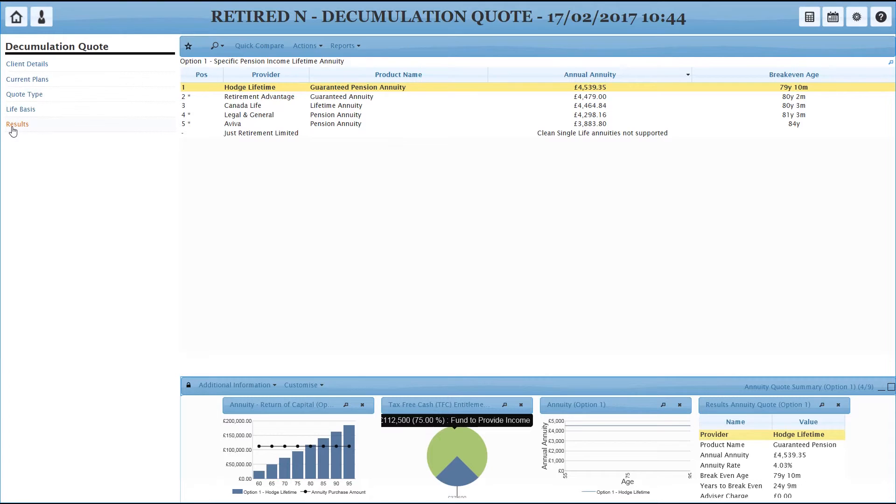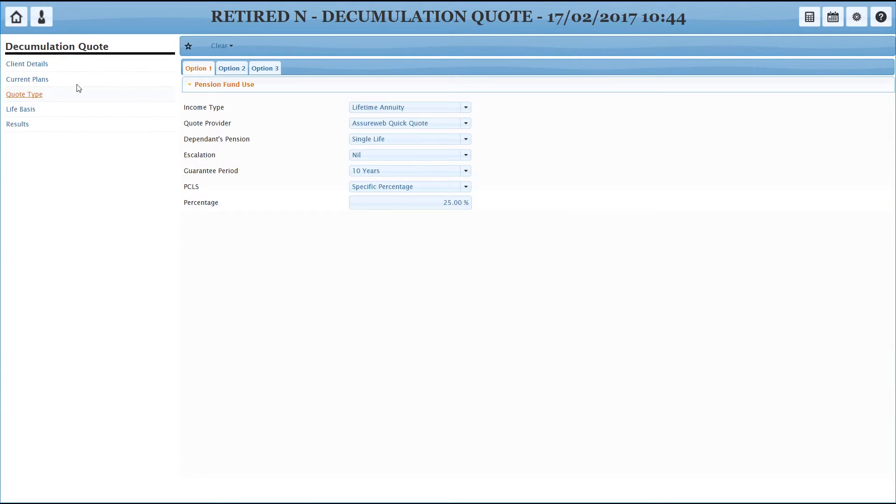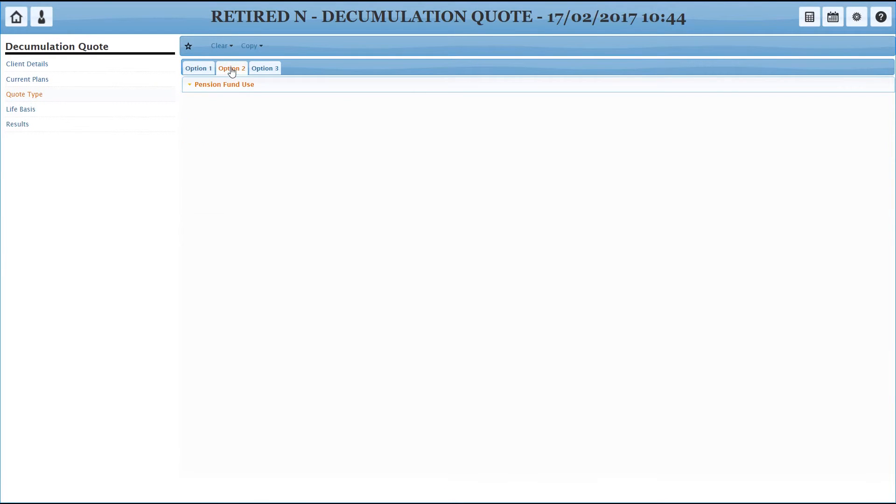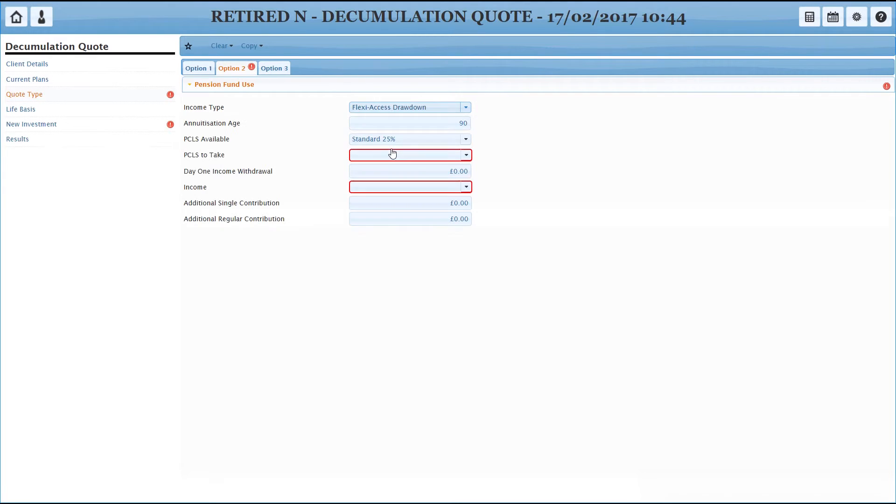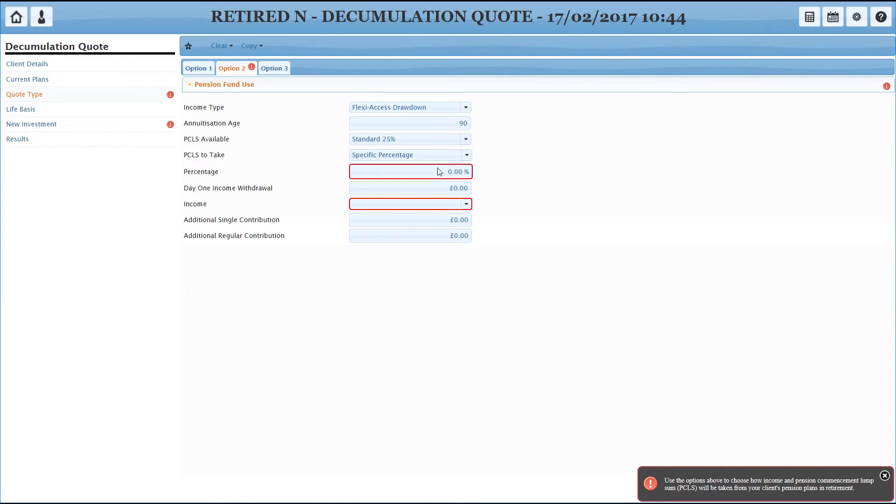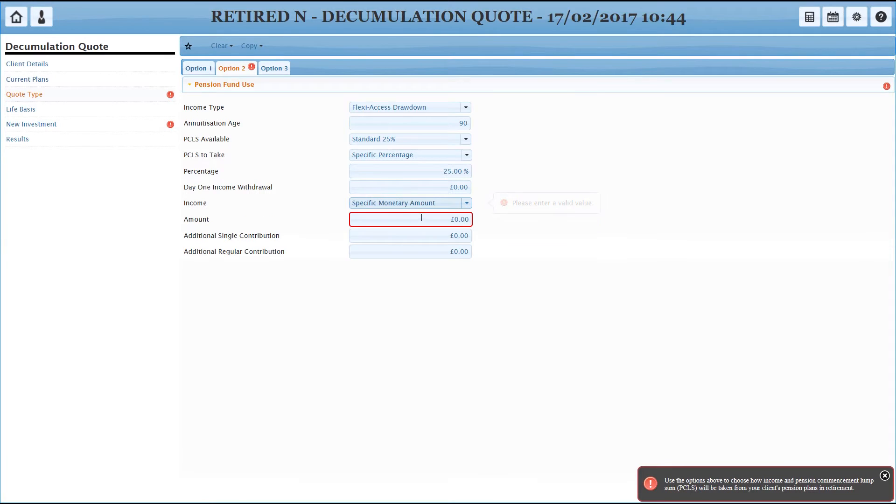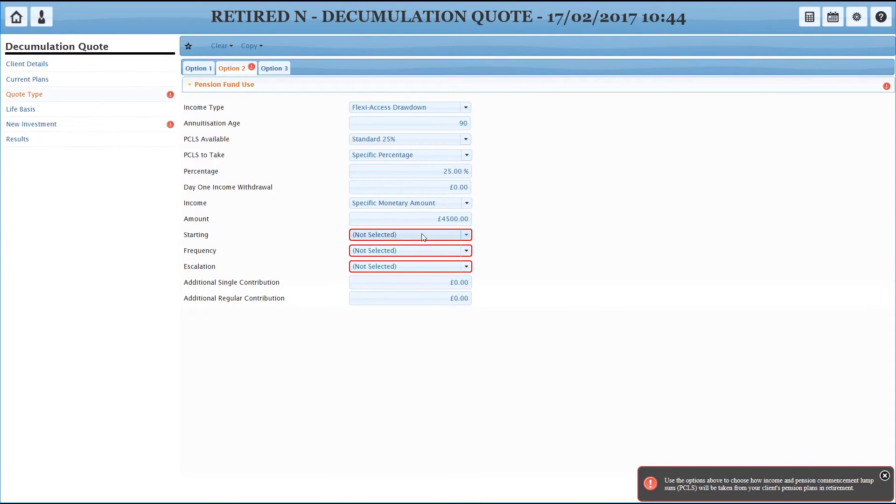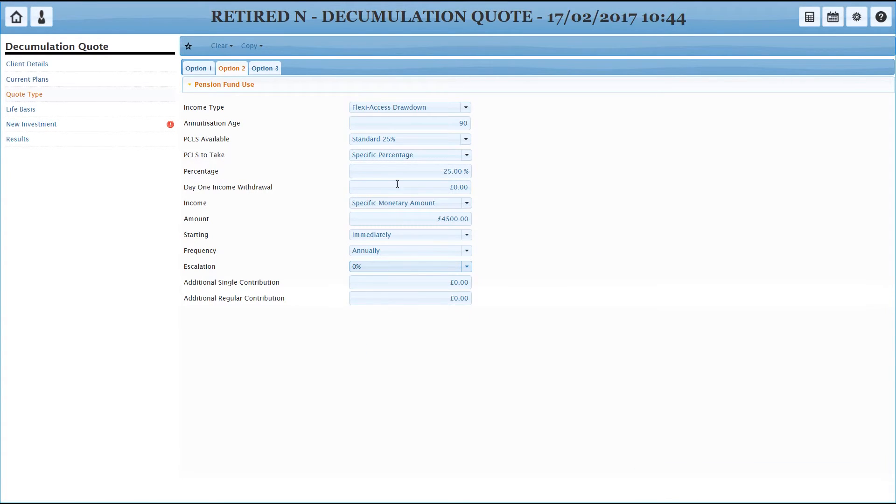So you can see for this example about four and a half thousand a year is what they've got back. What I'm going to do is I'm going to look and see what happens if I take the same amount in the FlexiAccess drawdown. So I'm going to head back to quote type and add in a second option. And we'll use the same info, but this time around we're going to tell it explicitly what we want, four thousand five hundred.